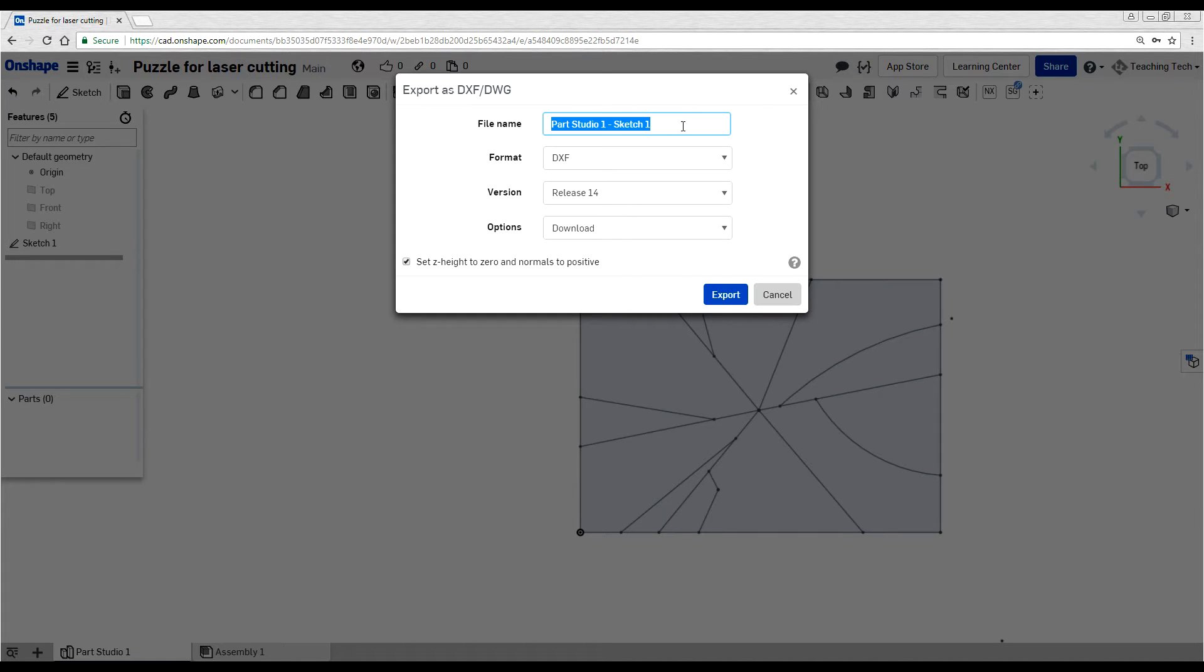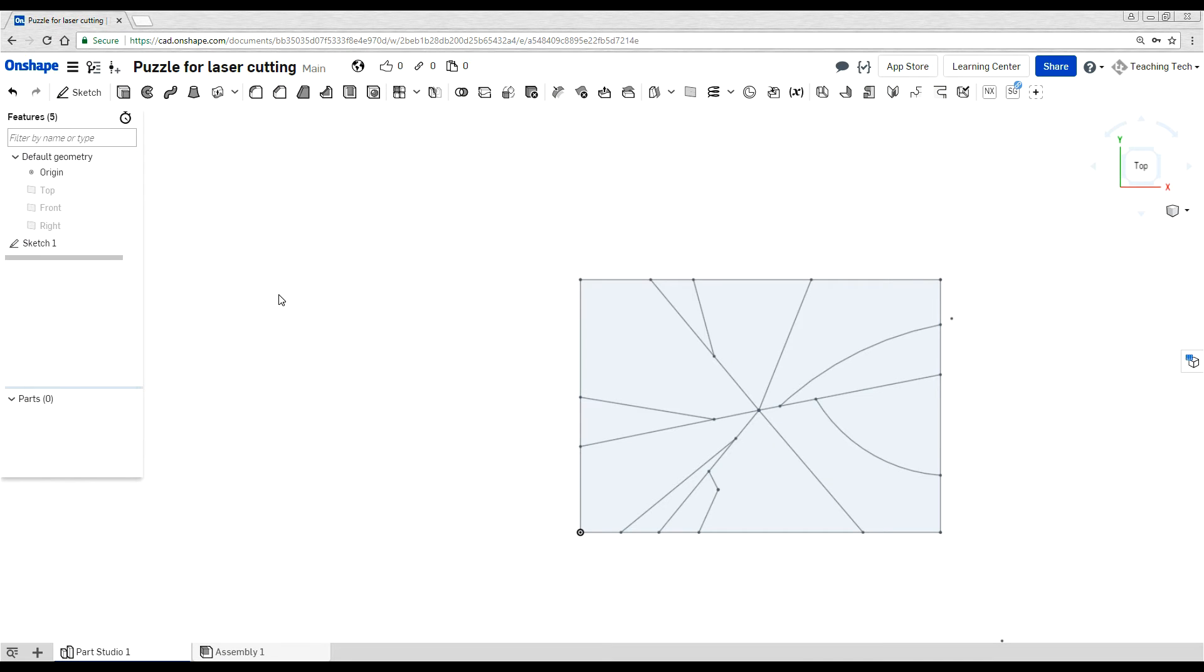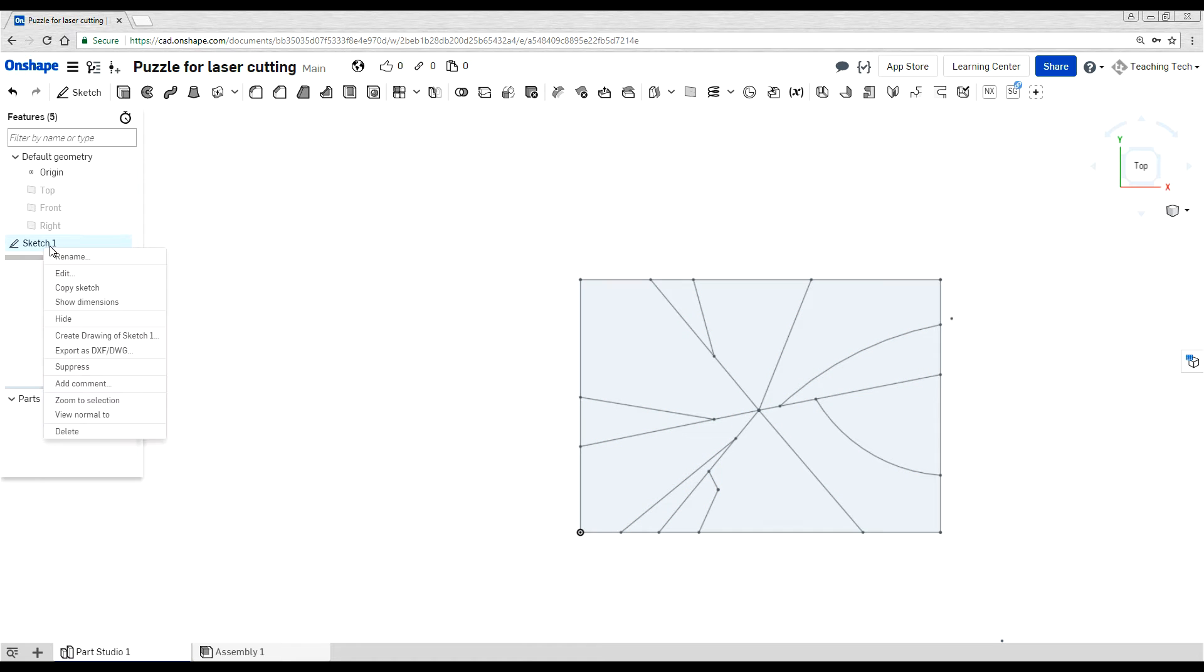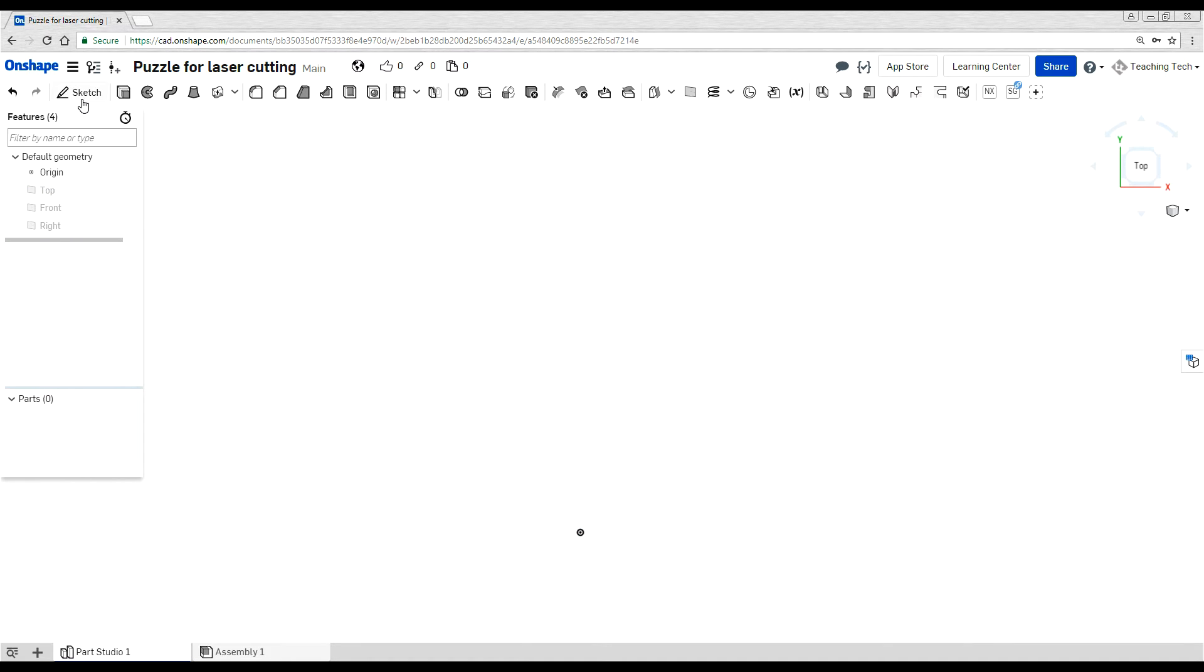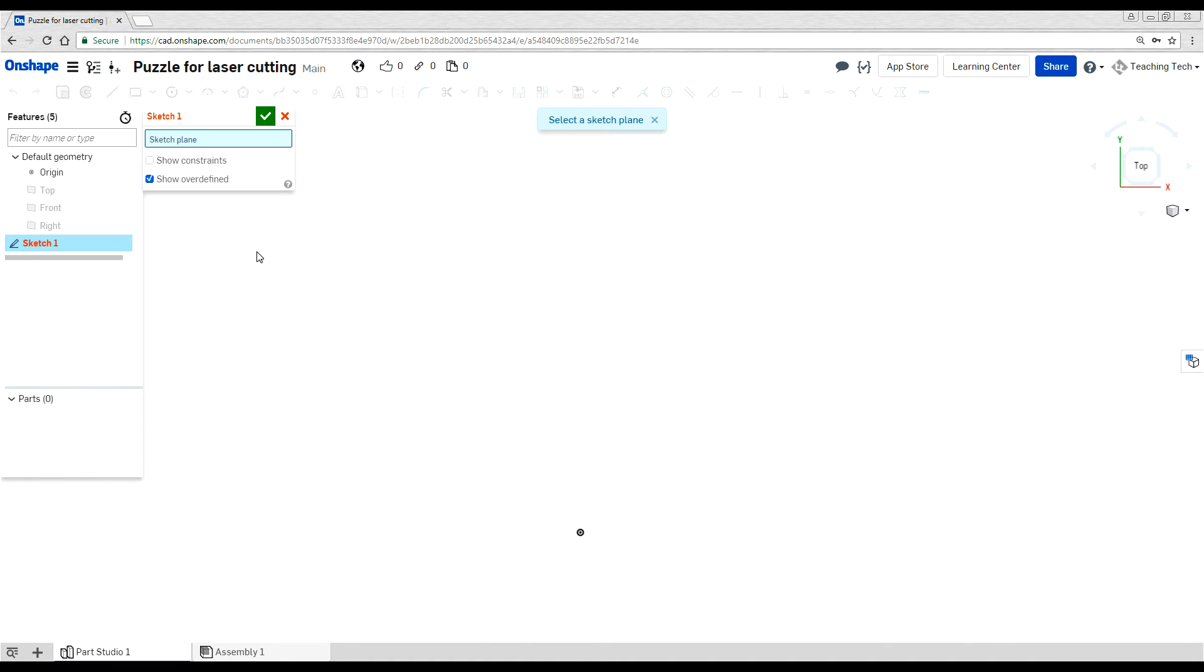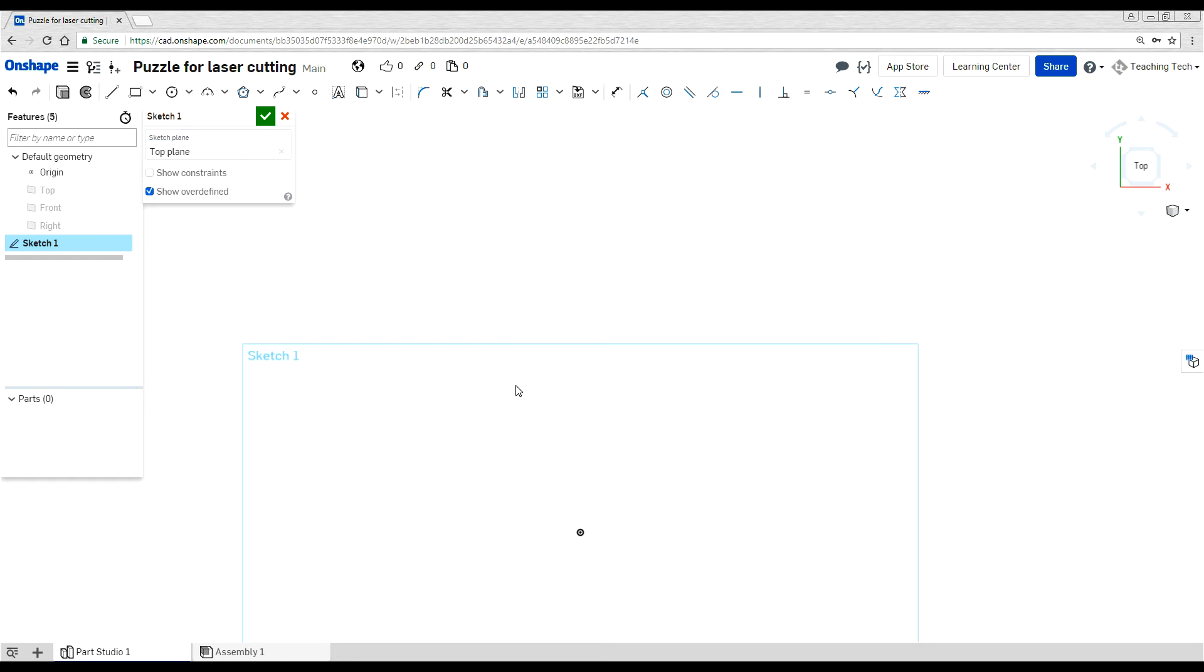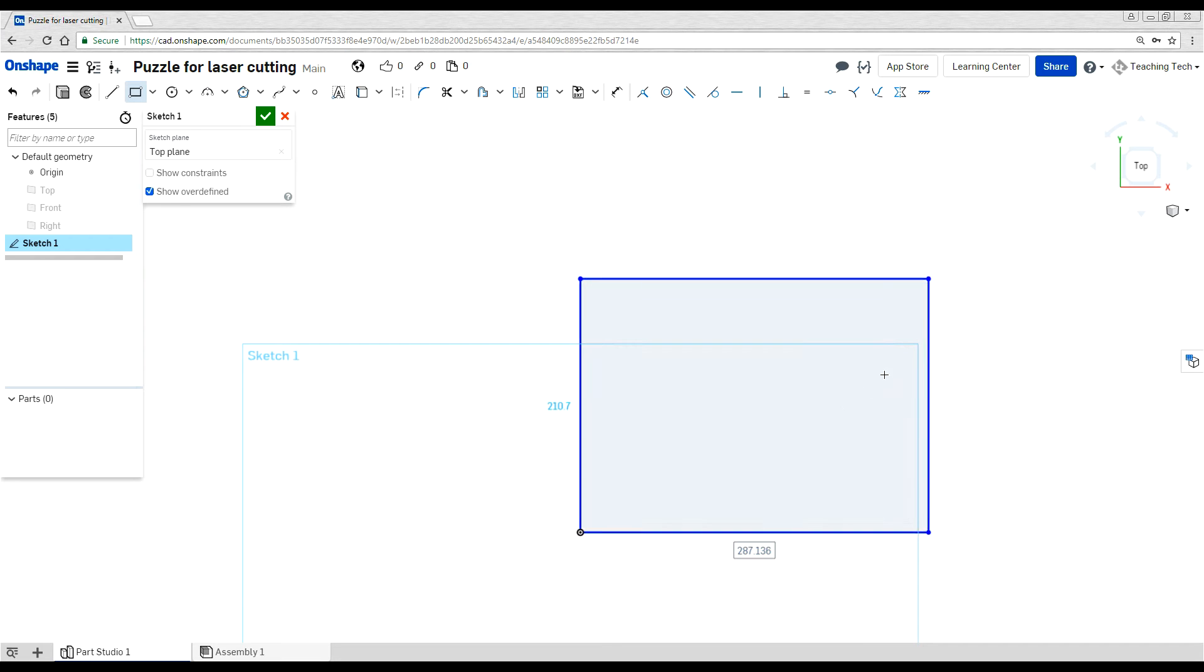Then you'll have a file that's ready to send off and be laser cut. So the second style might be more of a traditional puzzle, with even sized pieces and interlocking segments. I'm going to delete this and create that style now. Once again, we sketch. We do so on the top plane.